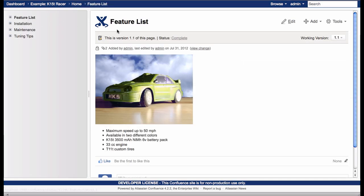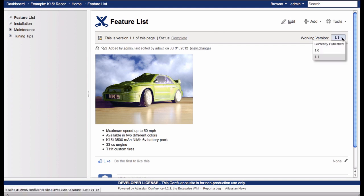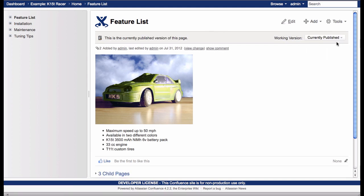When I open the space again, you can see that version 1.1 and the currently published version display the same content.